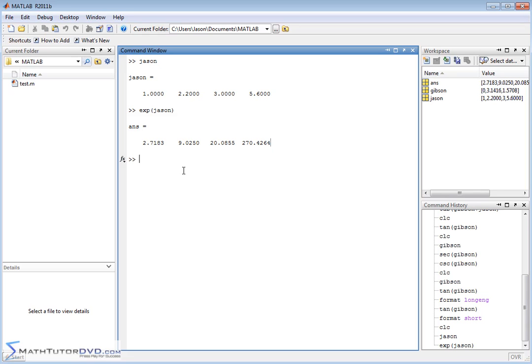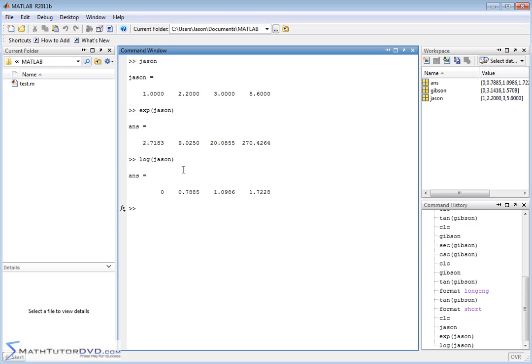What if you wanted to do the logarithm? This is a base E natural logarithm. If I wanted to apply this guy, then it applies again element by element. Natural log of 1 is 0, natural log of 2.2 is this, and so on down the line. It's exactly the same thing as if you had typed them in separately, it's just keeping them all encapsulated in this vector format.